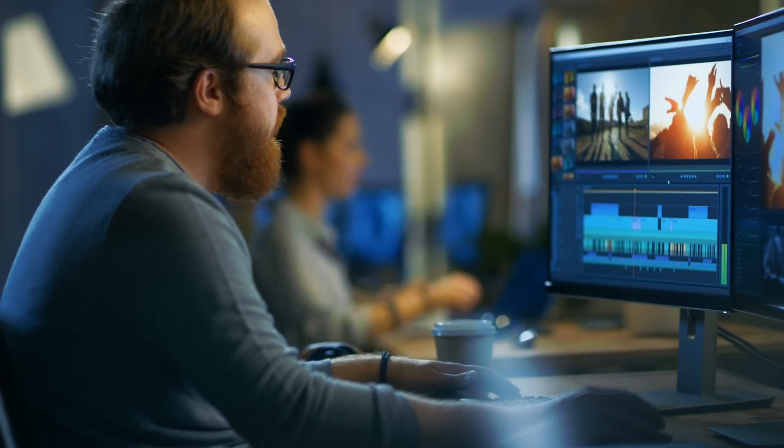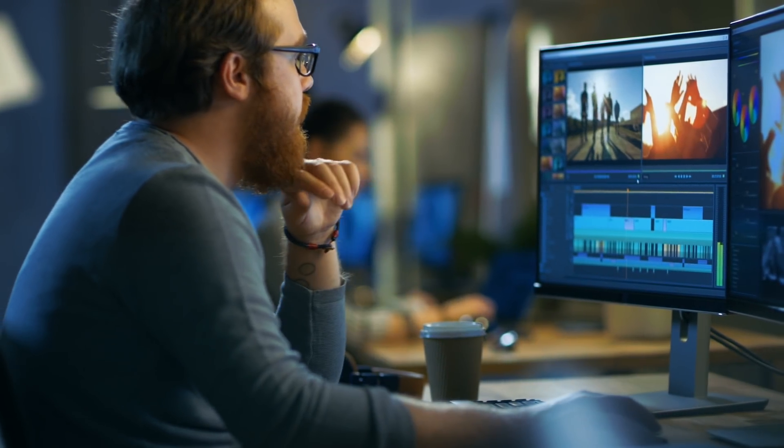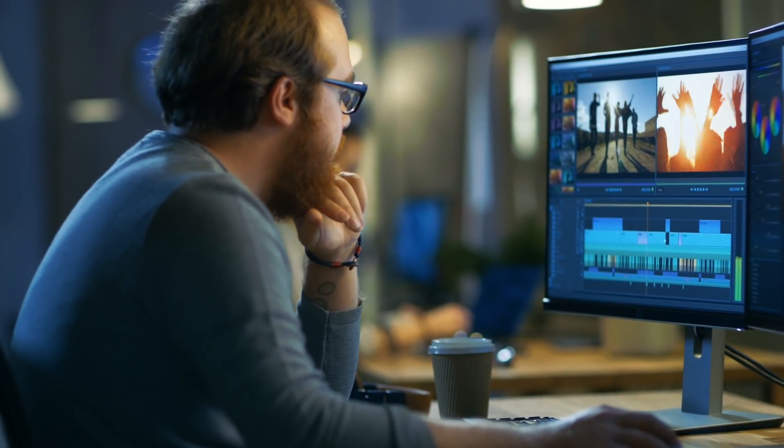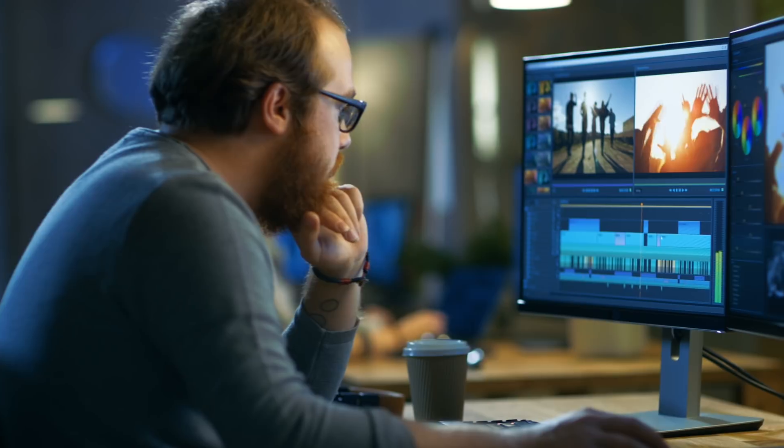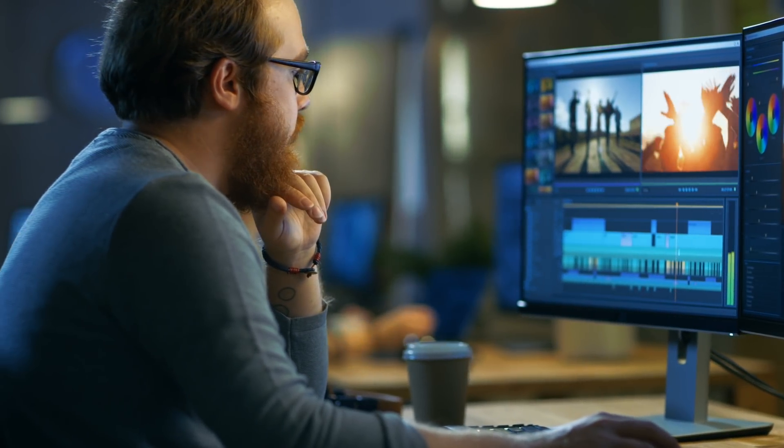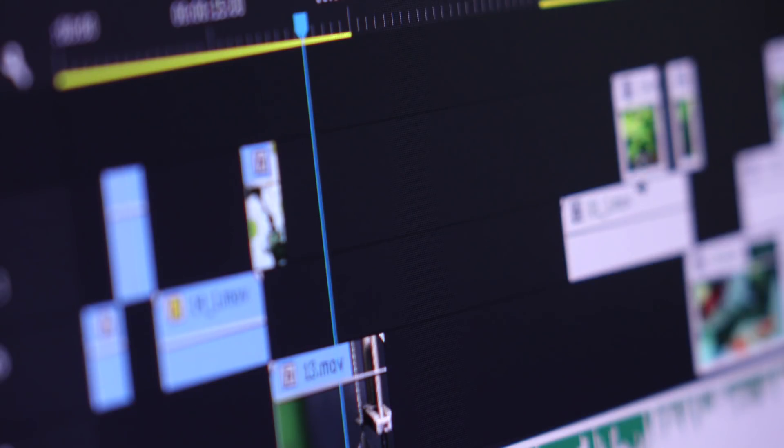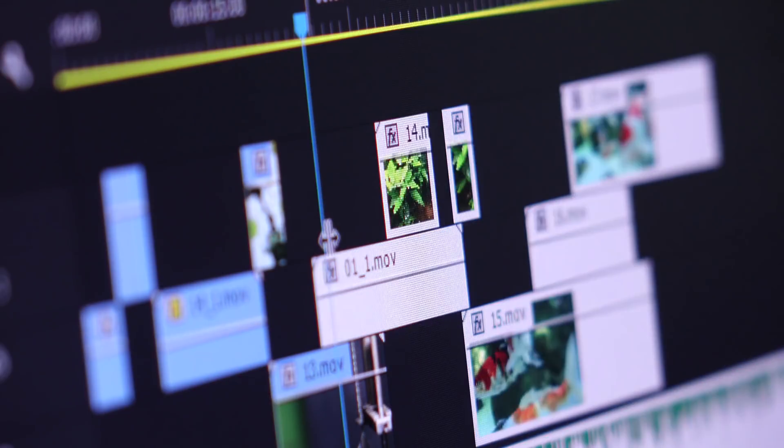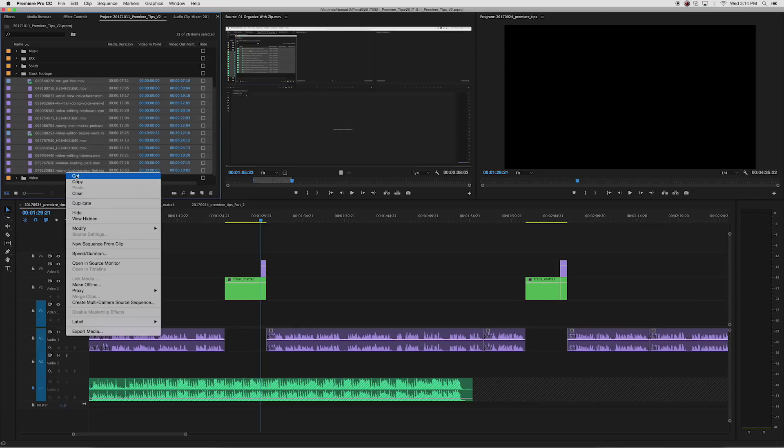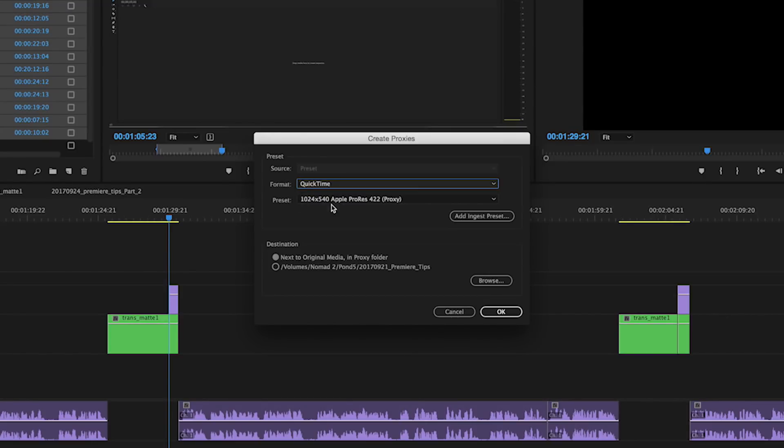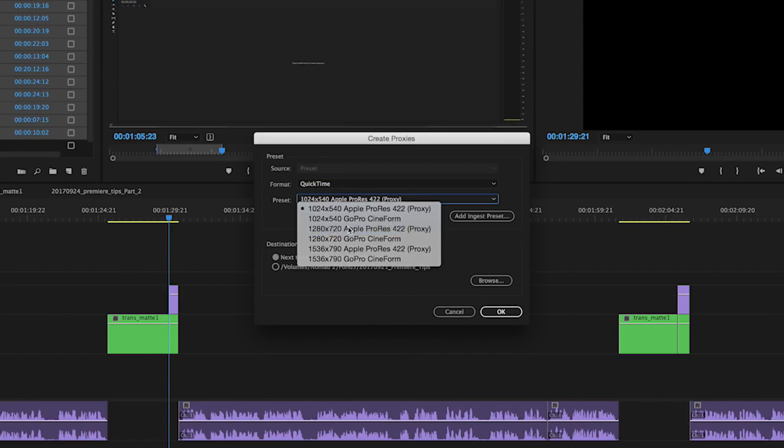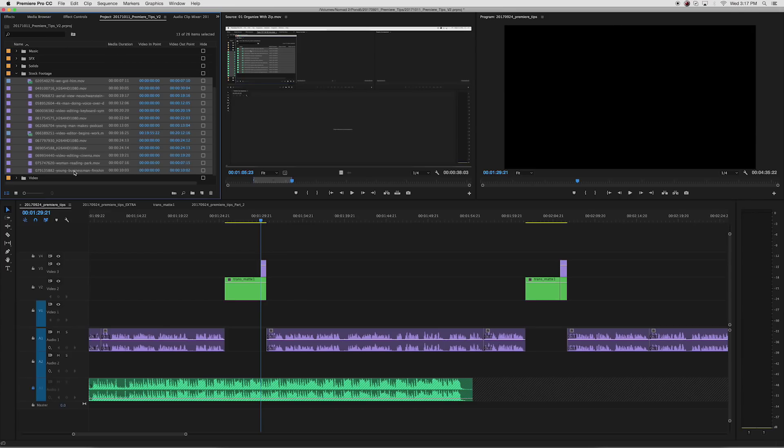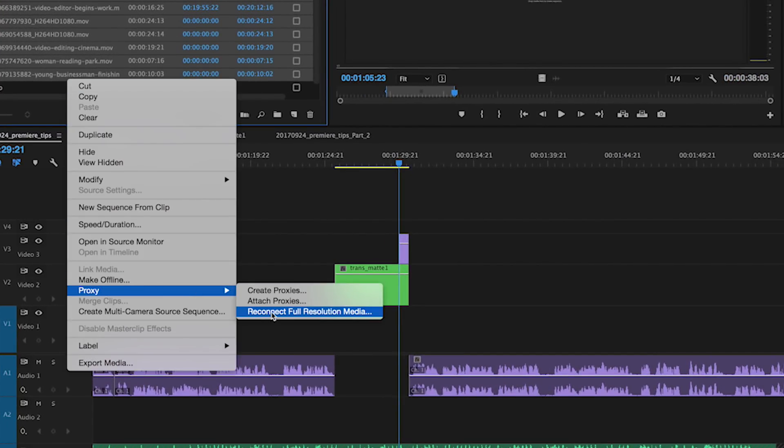You can save a lot of time in editing by using smaller proxy files during your assembly stage, and then replacing or relinking the large files later. This will shorten render times and also minimize any lag when you're moving and trimming clips. In Premiere, select the files you want to convert, right-click, and select Create Proxies. Choose a format and destination, then attach the proxies. Once you've done editing, you can then go back and click Reconnect Full Resolution Media.